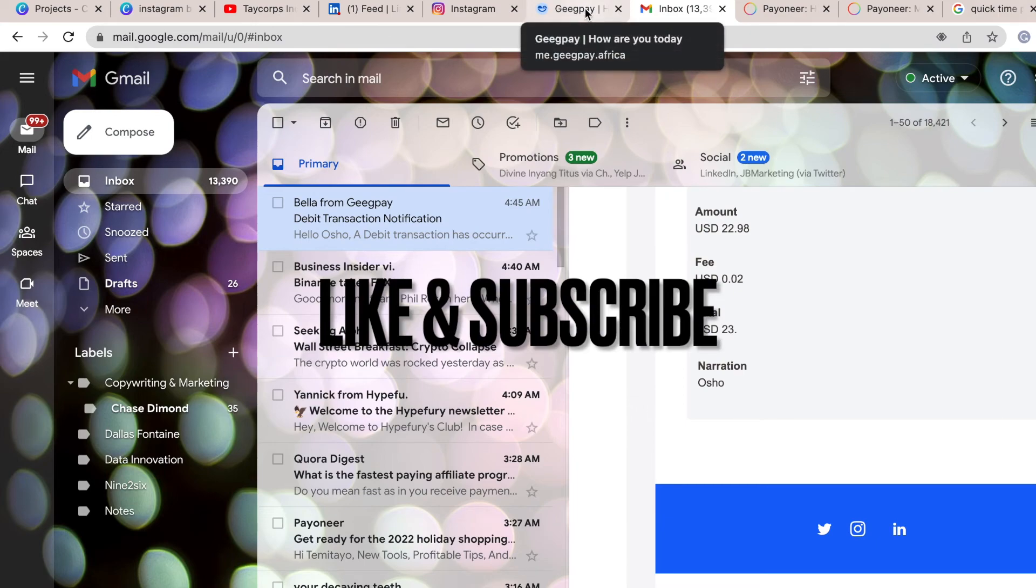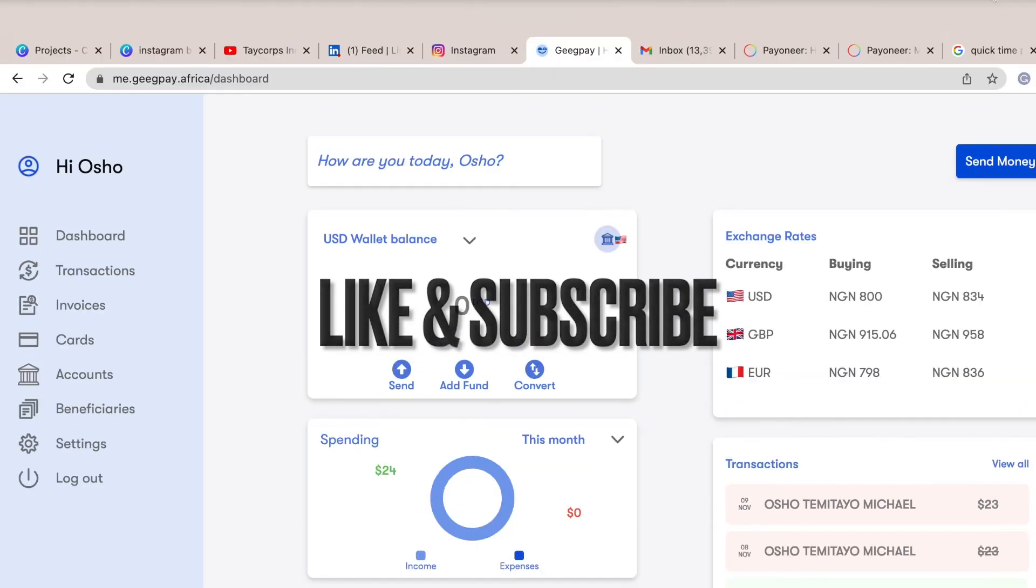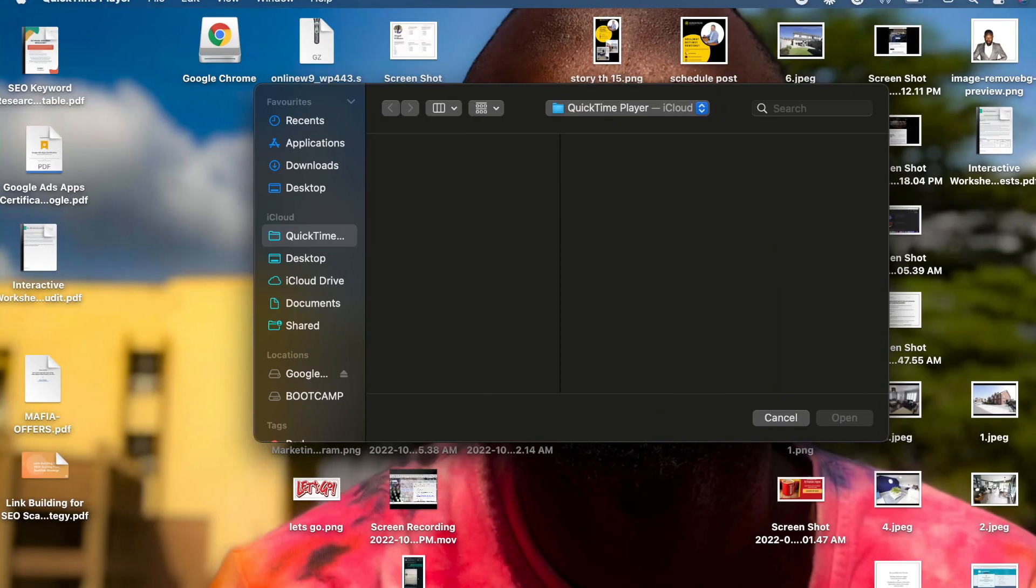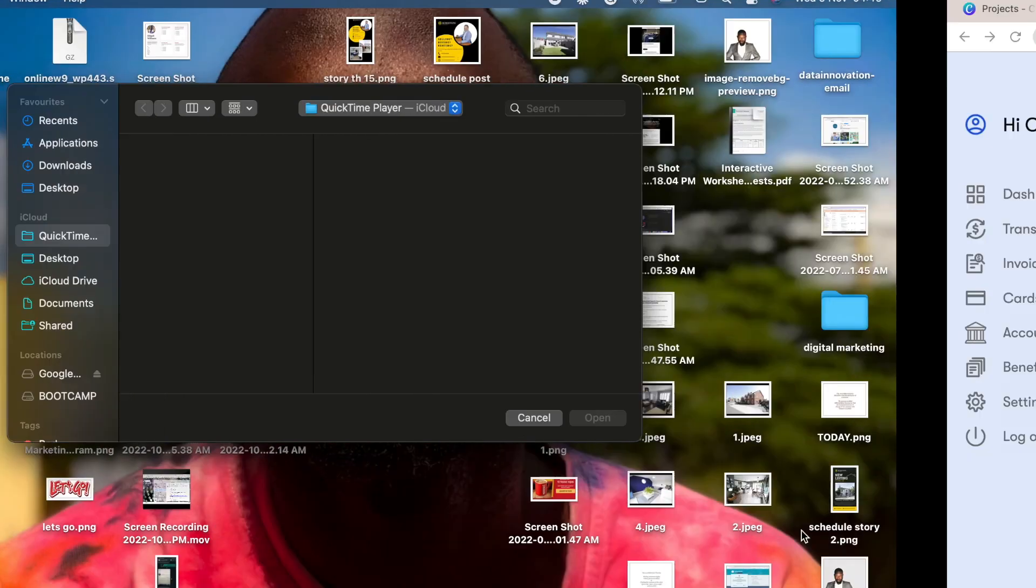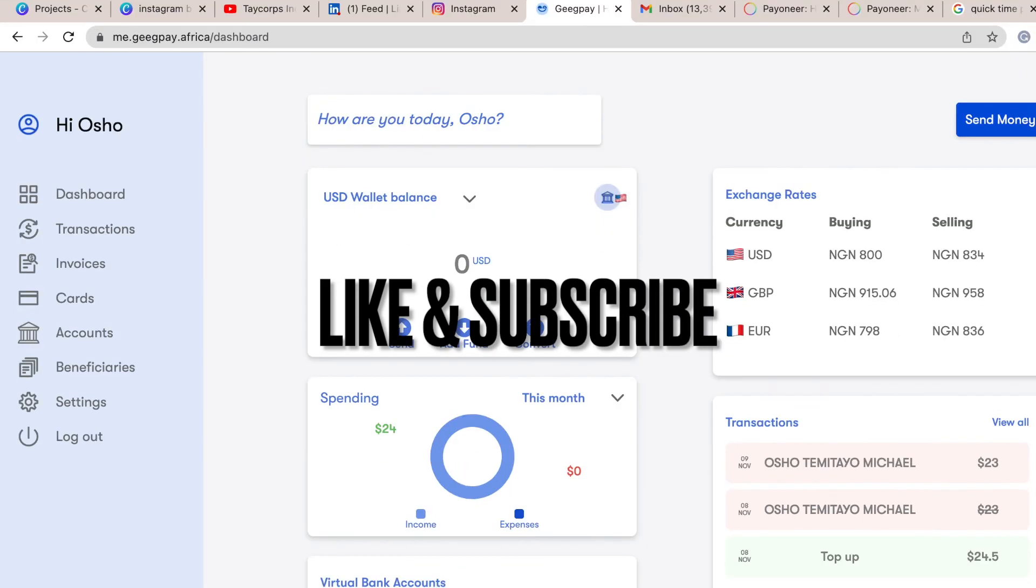I already got the payments into my bank account. This is my GT Bank account I linked to my GeekPay account. So I think you guys should try it out. It's a very fast way to get paid as a freelancer if you are using freelancer platforms online. So basically, that's it. That's everything you need to know.